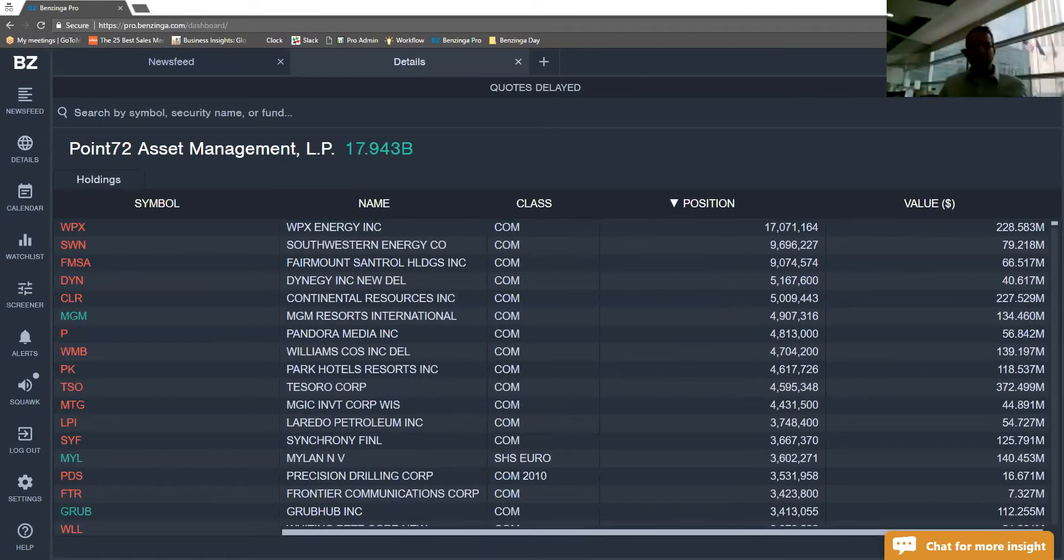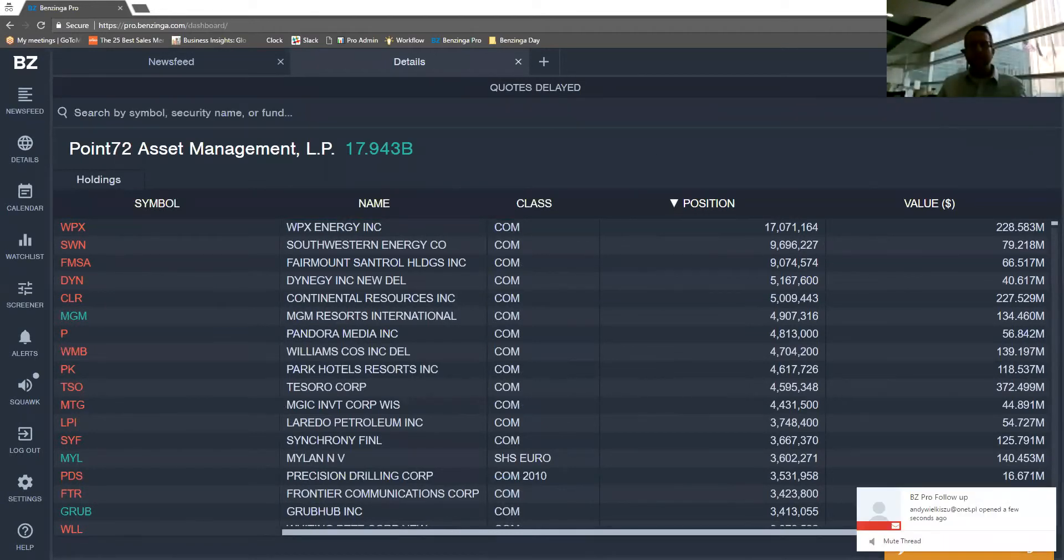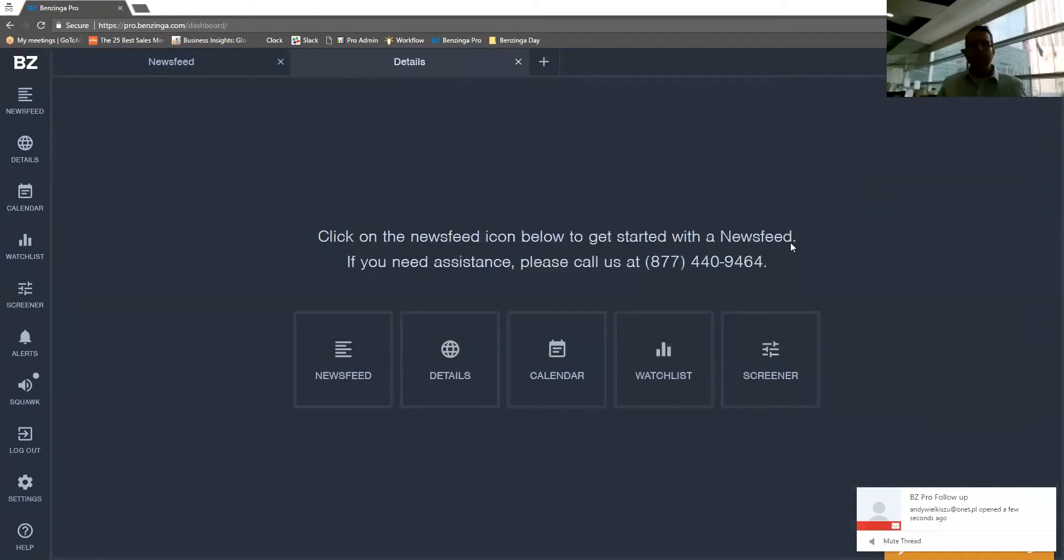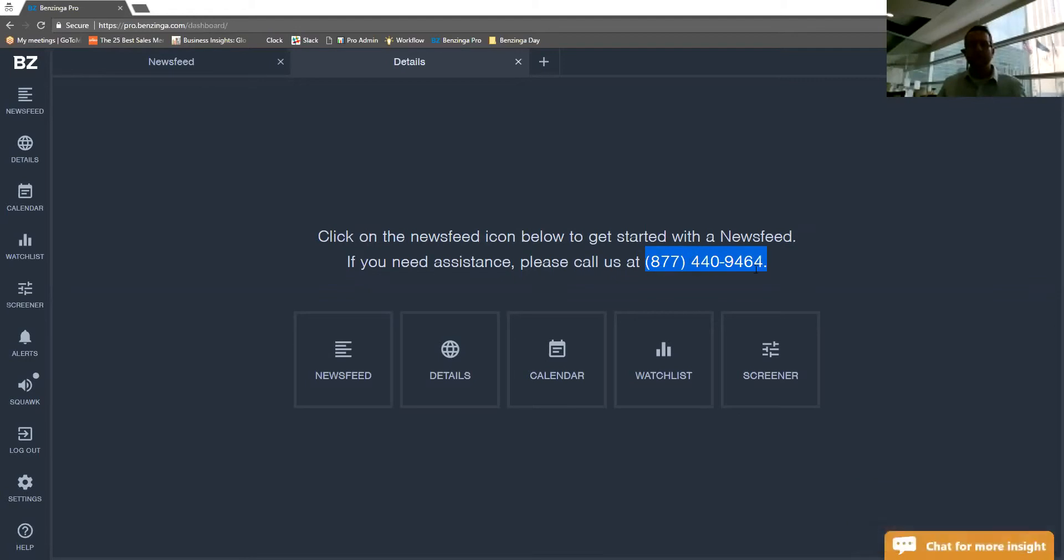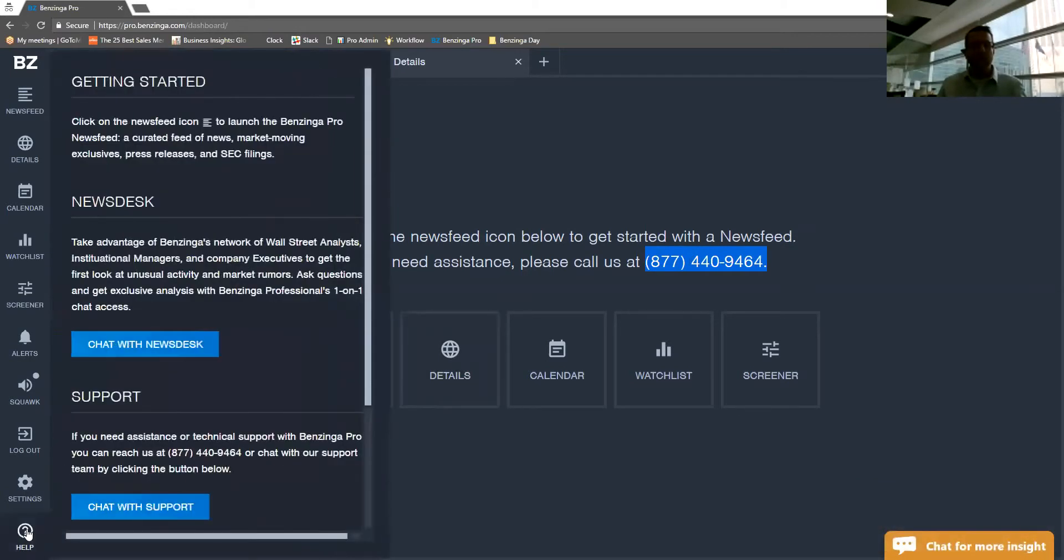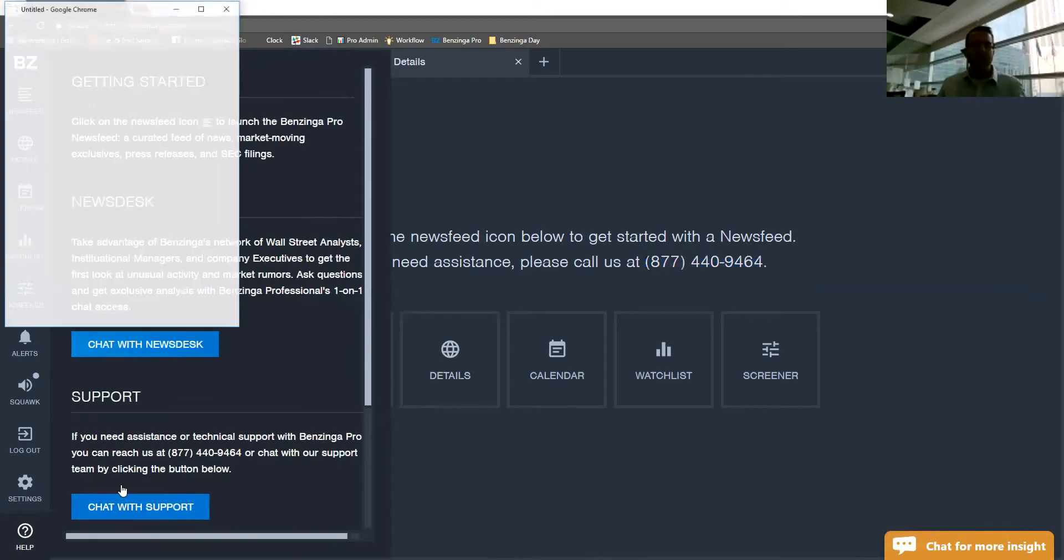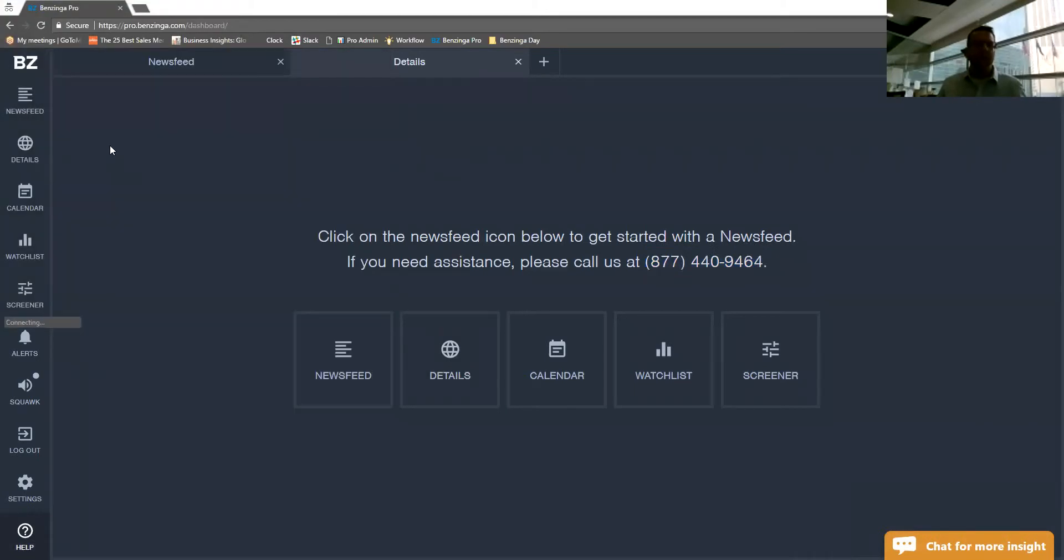So guys, I just gave you a little deeper dive into the details feature. If you do have any more questions, please feel free to call the number on your screen right here. Or if you hover over the help button, you can chat with support by clicking on the chat with support tab.